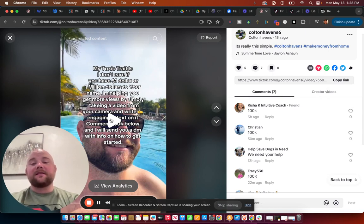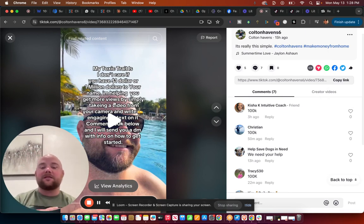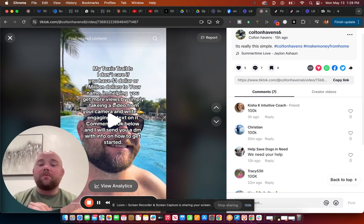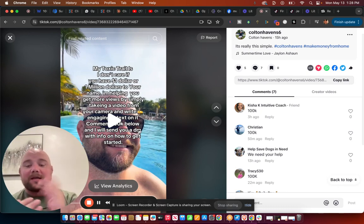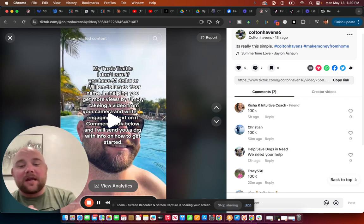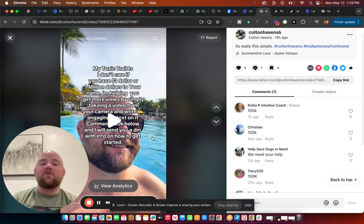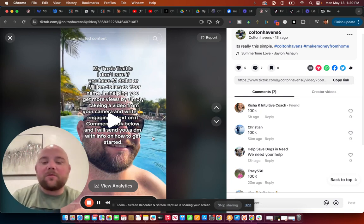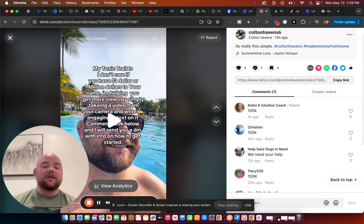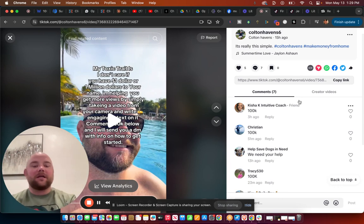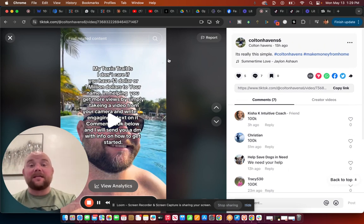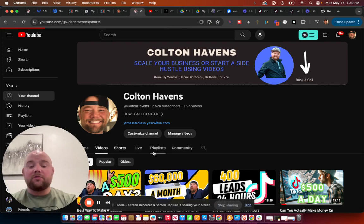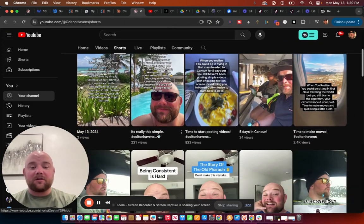So inside this text on screen, this is what I put. I put, my toxic trait is, I don't care if you have $1 or $1 million to your name. I'm helping you get more views by simply taking a video from your camera and write engaging text on it. Comment 100K below and I will send you a DM with info on how to get started. This is a straight up pitch text on screen, but it creates engagement and it's even creating engagement on my YouTube channel because I'm posting it over here on my YouTube channel, right?